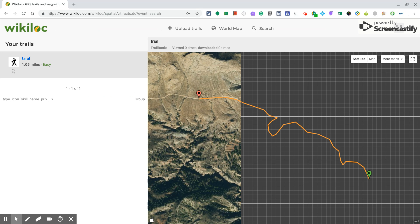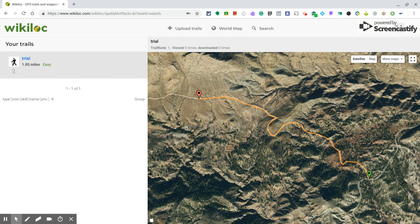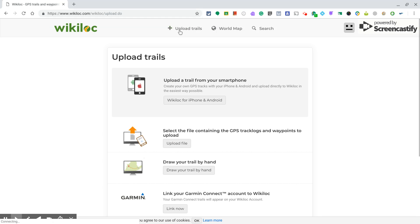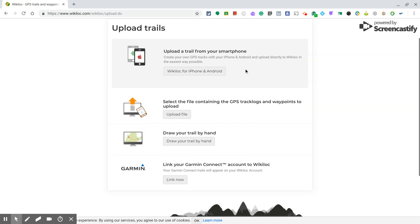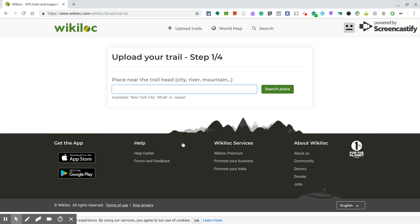Once you are on the Wikilog main webpage, click on 'Upload Trails' and then you can draw your trail by hand. Here, type 'Calasparra' because that's the place where we are going.